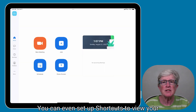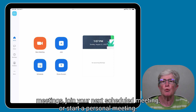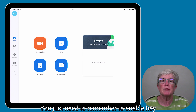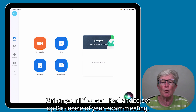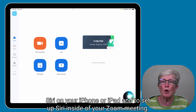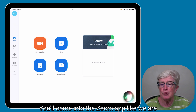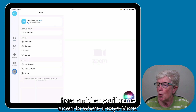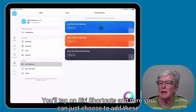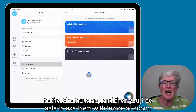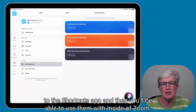You can set up shortcuts to view your meetings, join your next scheduled meeting, or start a personal meeting using Siri. Remember to enable Hey Siri on your iPhone or iPad. To set up Siri inside Zoom, come into the Zoom app, tap More, tap Siri Shortcuts, and add them to the Shortcuts app so you can use them within Zoom.